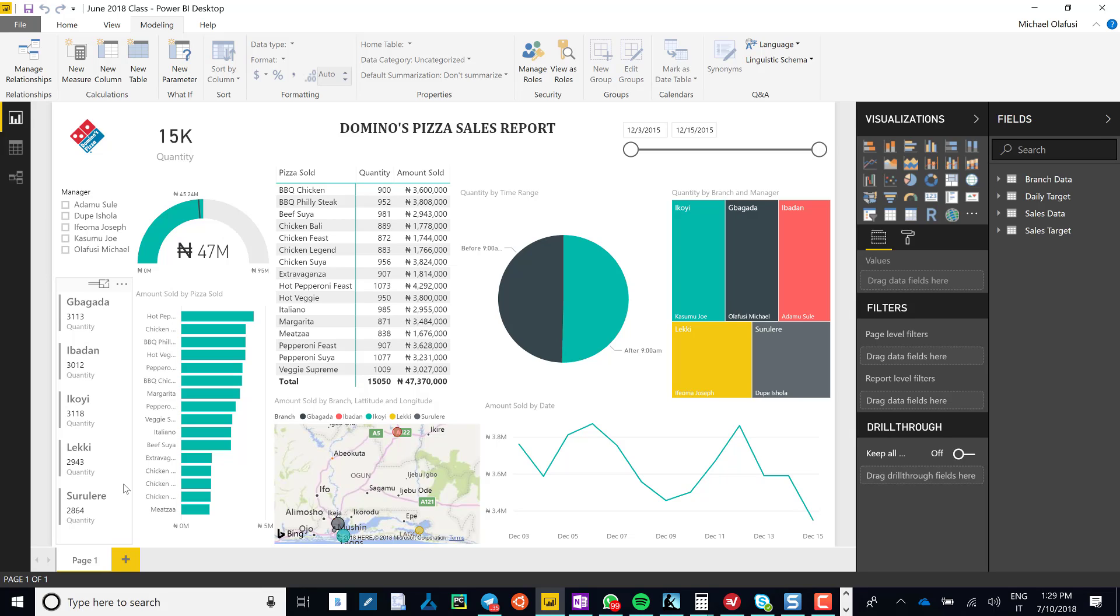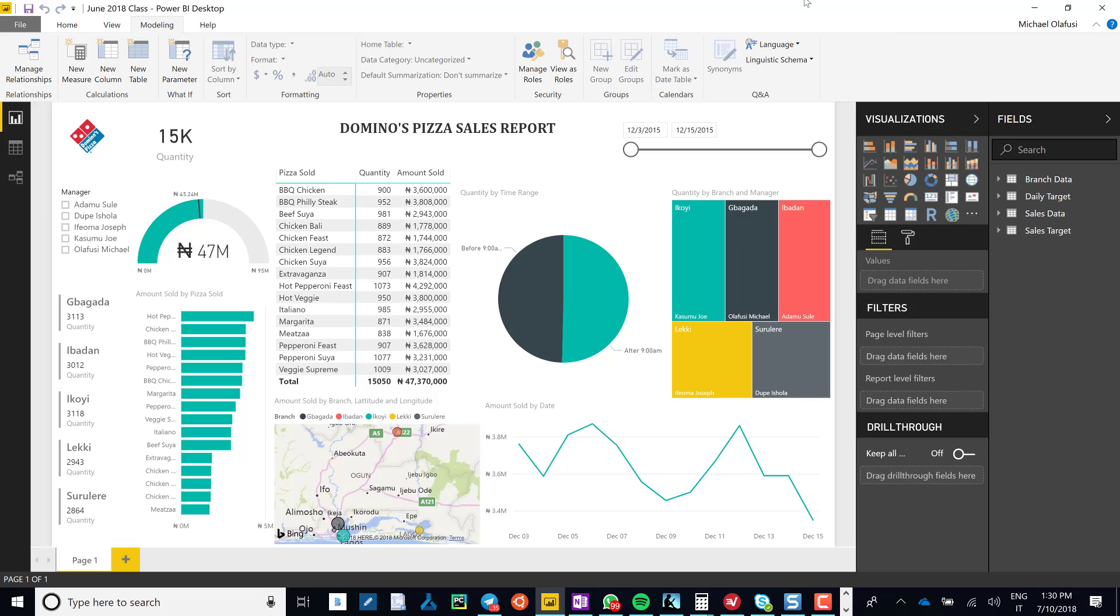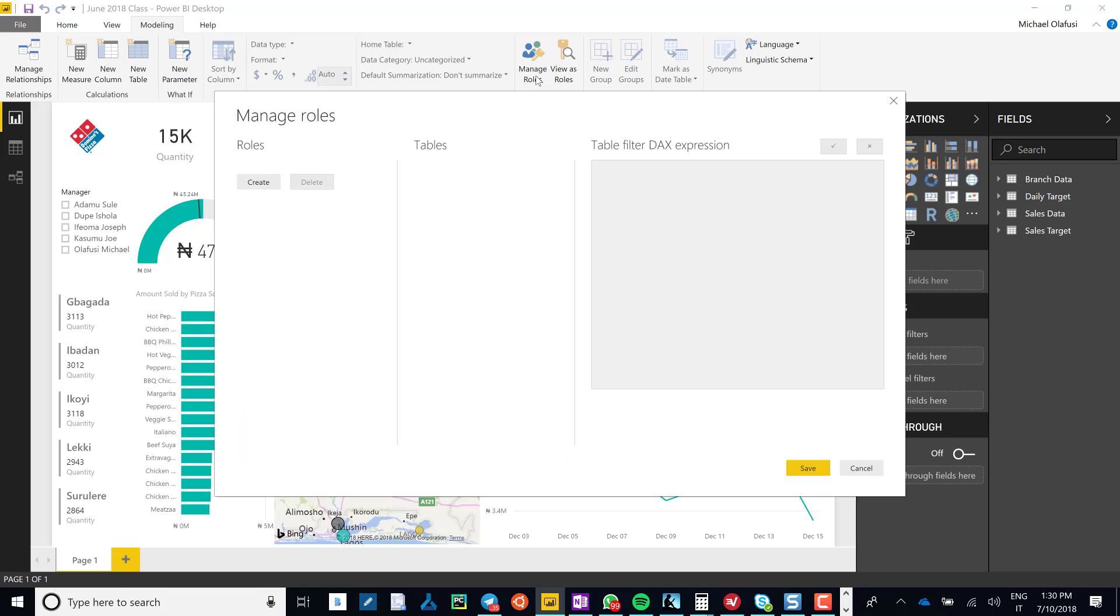We see we have five different regions: Bagada, Ibado, Ikoi, Lekis, and Ruler, each with its own regional manager and sales manager. We want to make it such that each regional manager will only be able to see the report for their own regions. So you go to Modeling, you go to Manage Roles, and then I create a role for each of the different regional managers.